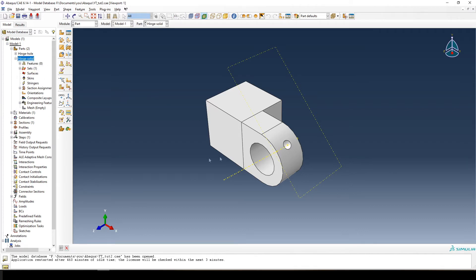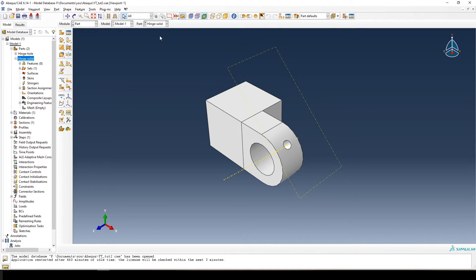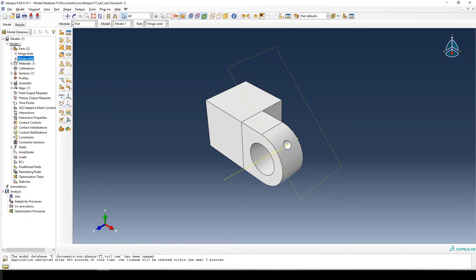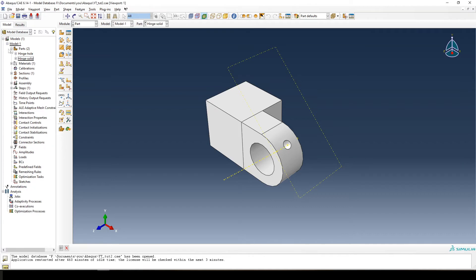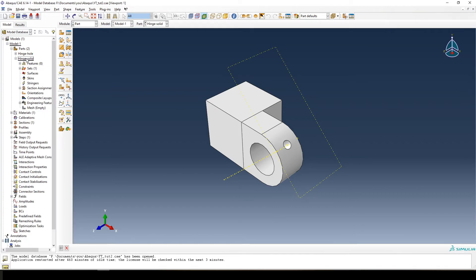Now we want to remove the hinge hole as the first step. If you're wondering which part you're looking at, since our two parts are now identical, you can check the label here — it says 'hinge hole' or 'hinge solid' to indicate which part is active. So select the correct part from the viewport. Now we want to modify the hinge solid: expand the parts tree, then the hinge solid entry — make sure you're expanding the subtree of the correct part, as it's easy to accidentally edit the wrong one.